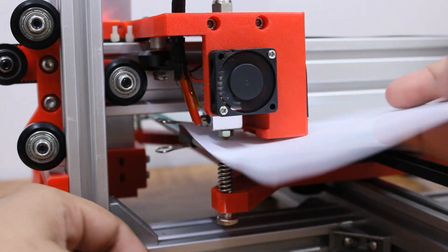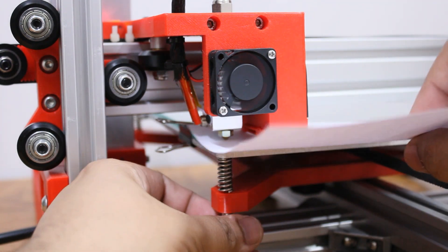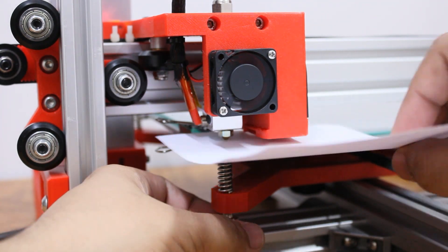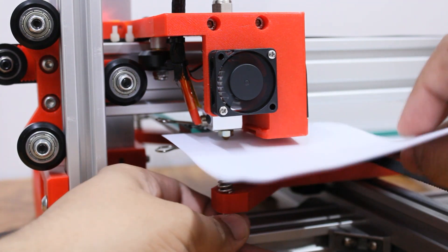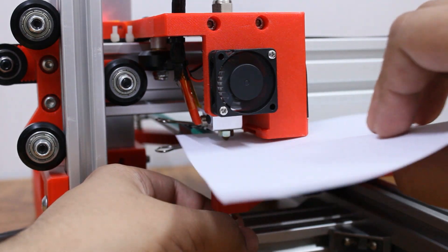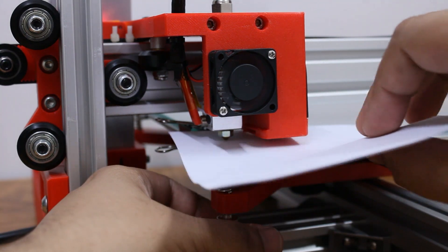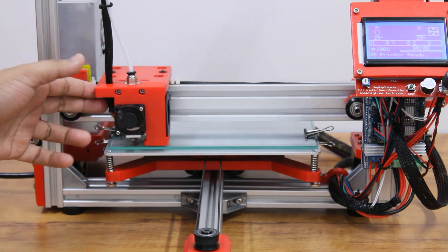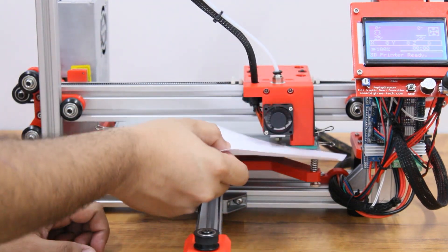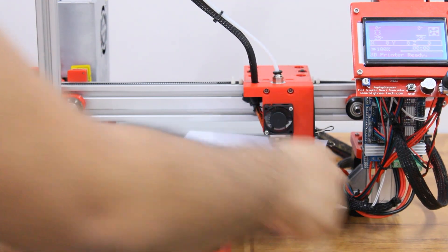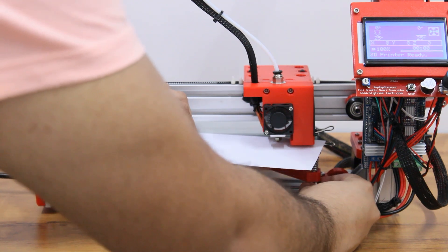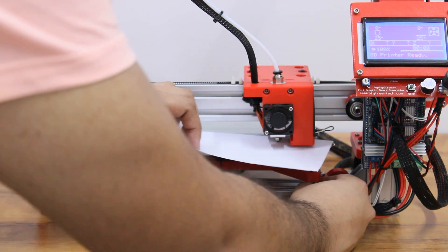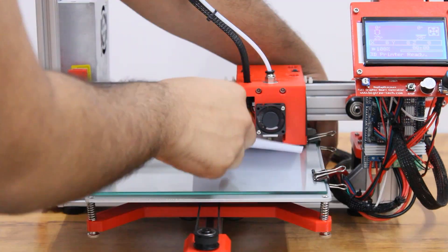Now move the X and Y axis to each corner of the bed and use the paper to measure the gap between the nozzle and the bed. Turn the screw knob to increase or decrease the distance between the bed and nozzle until you feel the paper is able to move with a little tension. Repeat the process at least two times and the bed should be leveled.